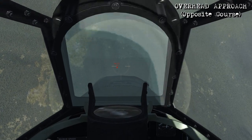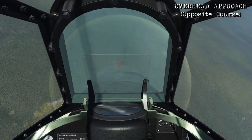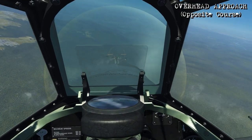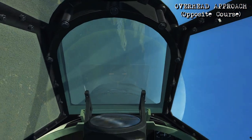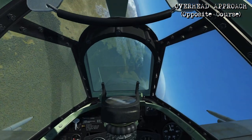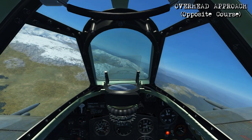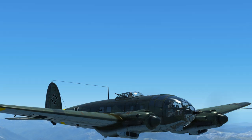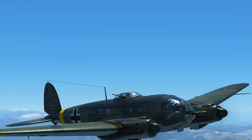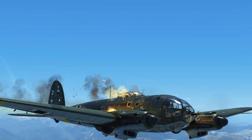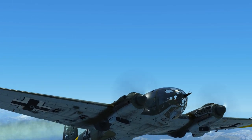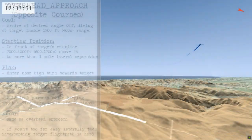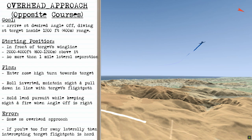Just like before, we hold the lead pursuit by maintaining sight, fire when the angle off is right, and you can push forward on the stick and break away underneath the target. So even though the firing window is very short, it can actually be very effective, as you see when performing the overhead approach from an opposite course to the target.